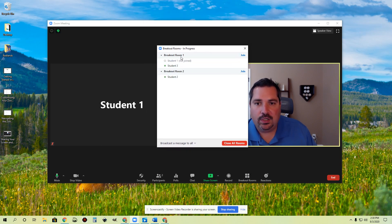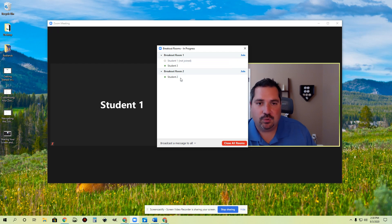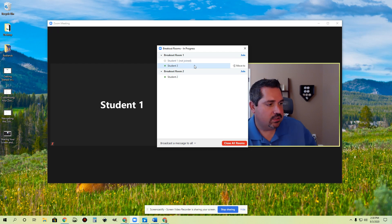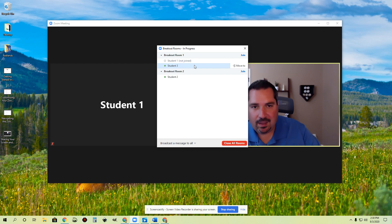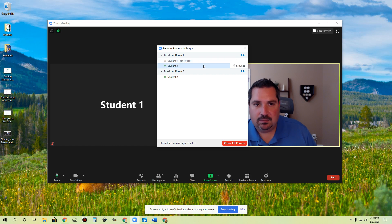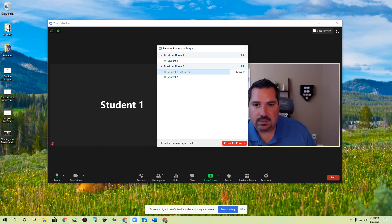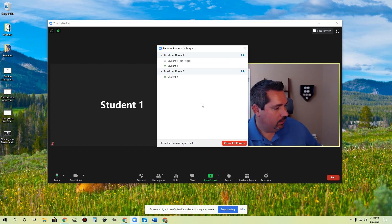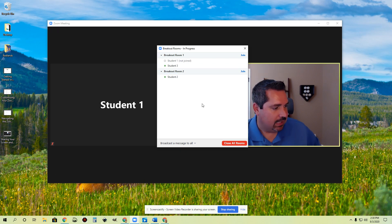Now, can student one go into breakout room two? No. I have control over which room they can go into. So student one only has the ability to go into that breakout room and then come back to the main room. If I want to send this student back over there, I can move them back to breakout room one. And then that student can choose to go back in that room if they would like to.